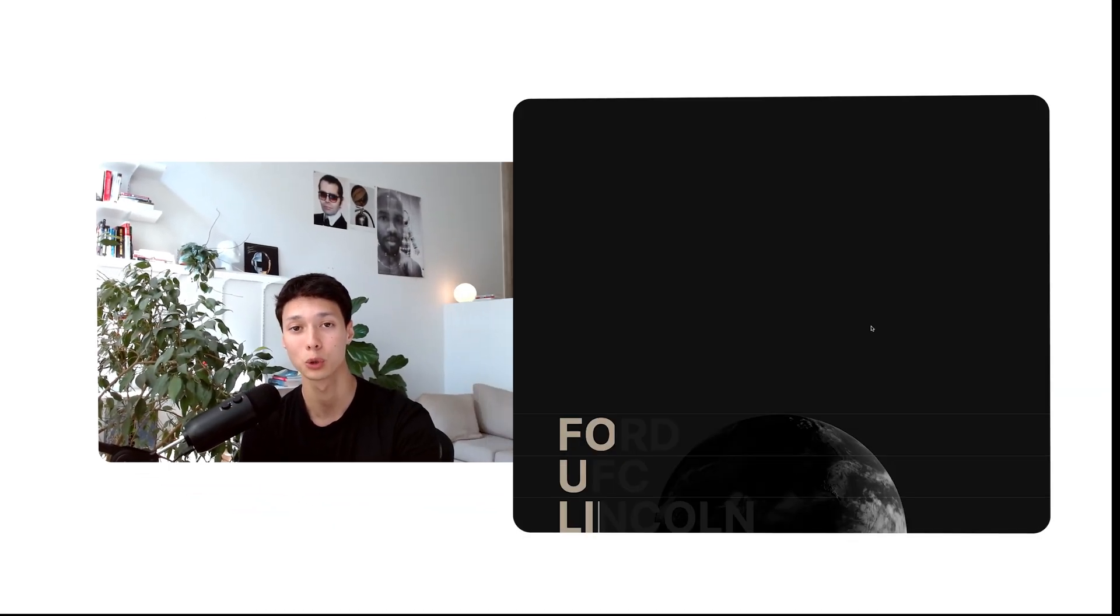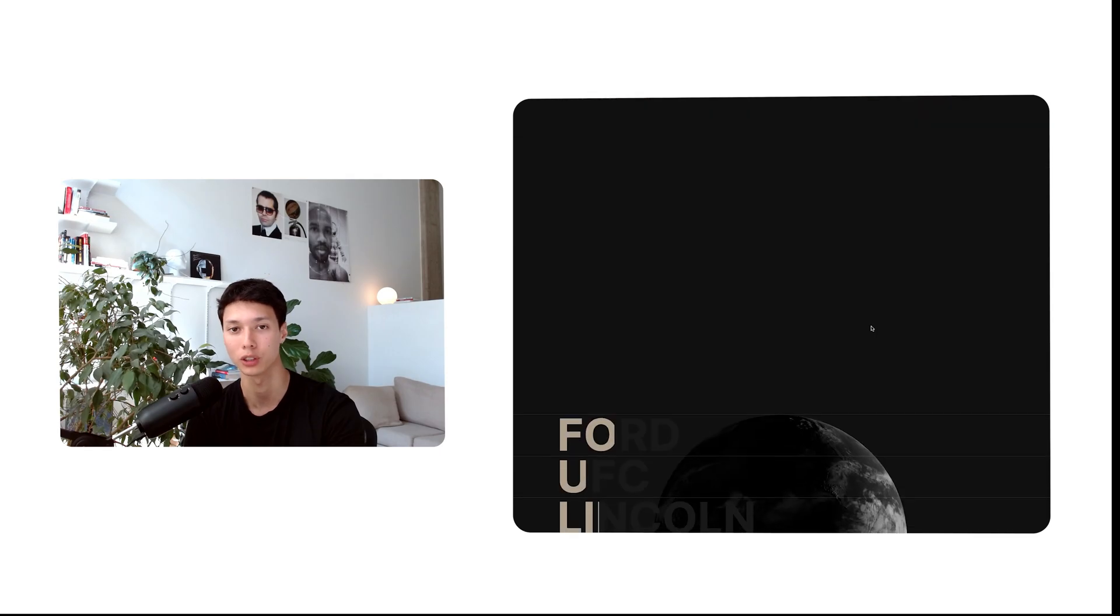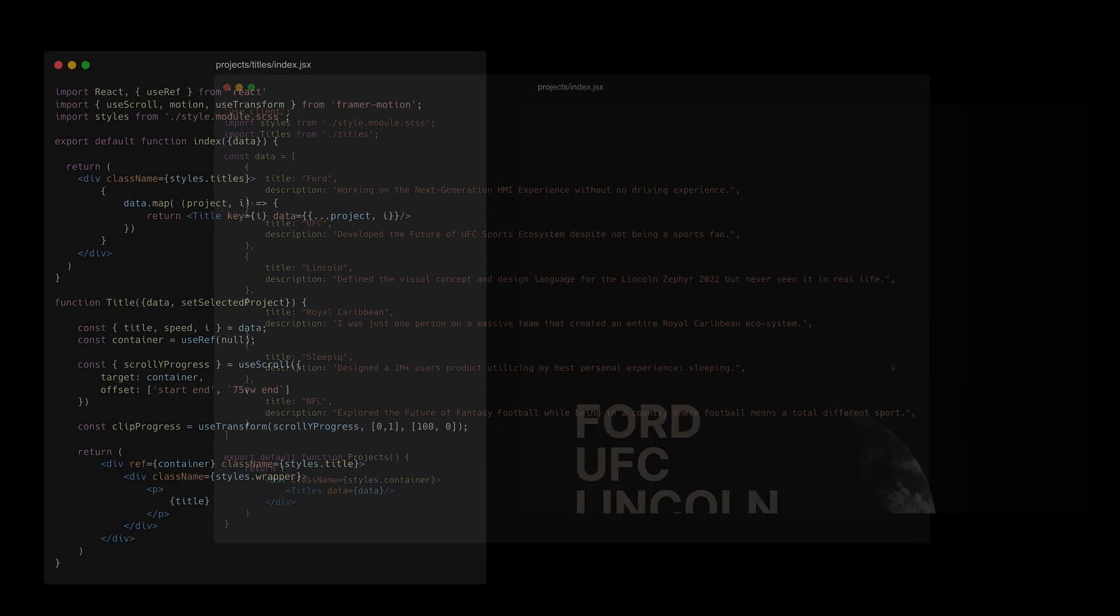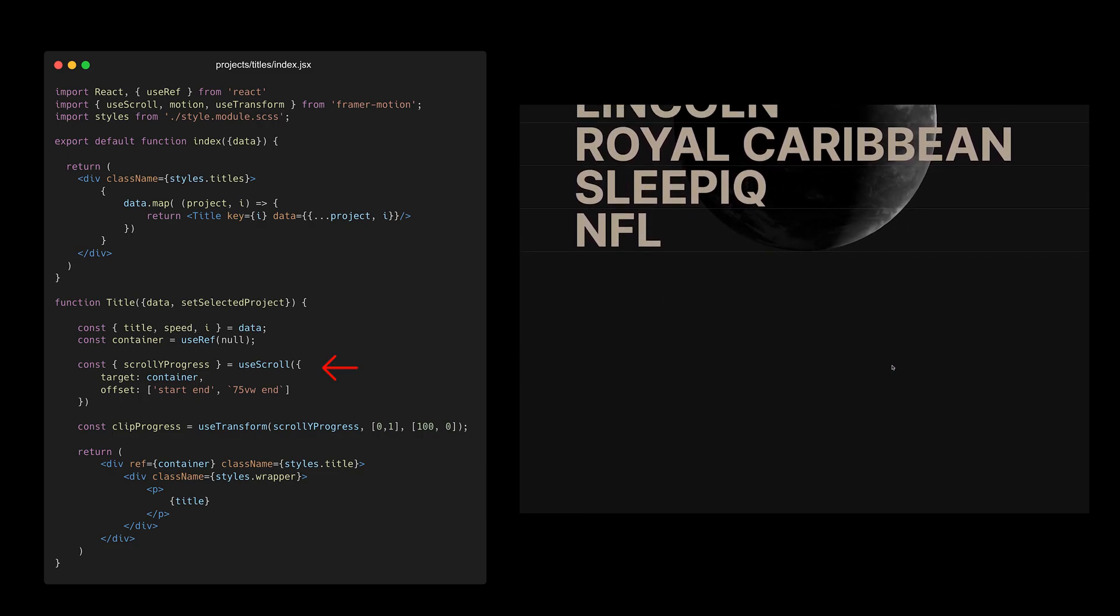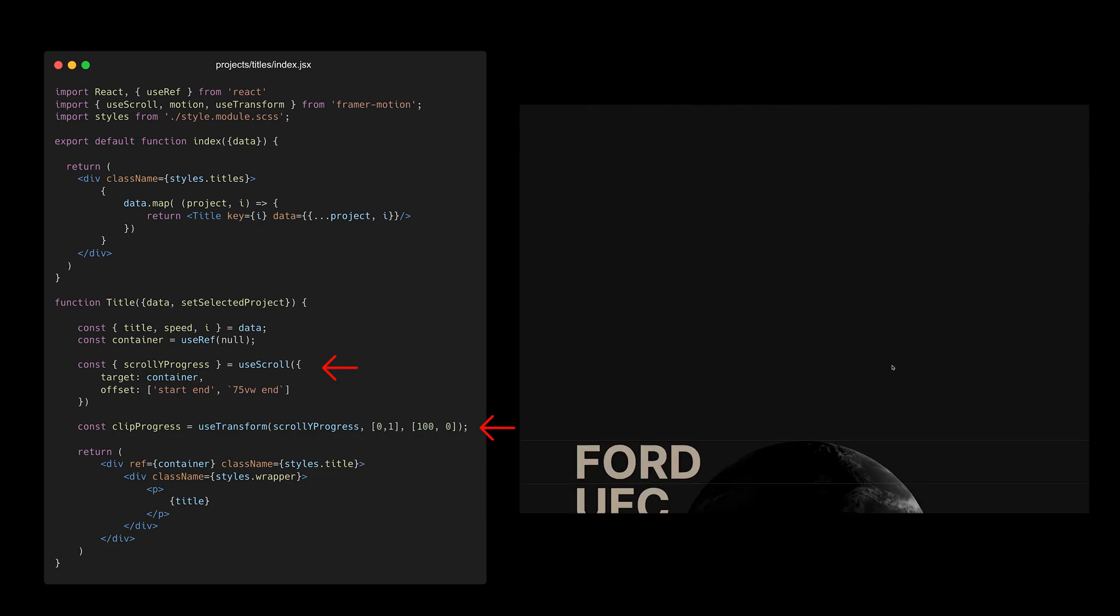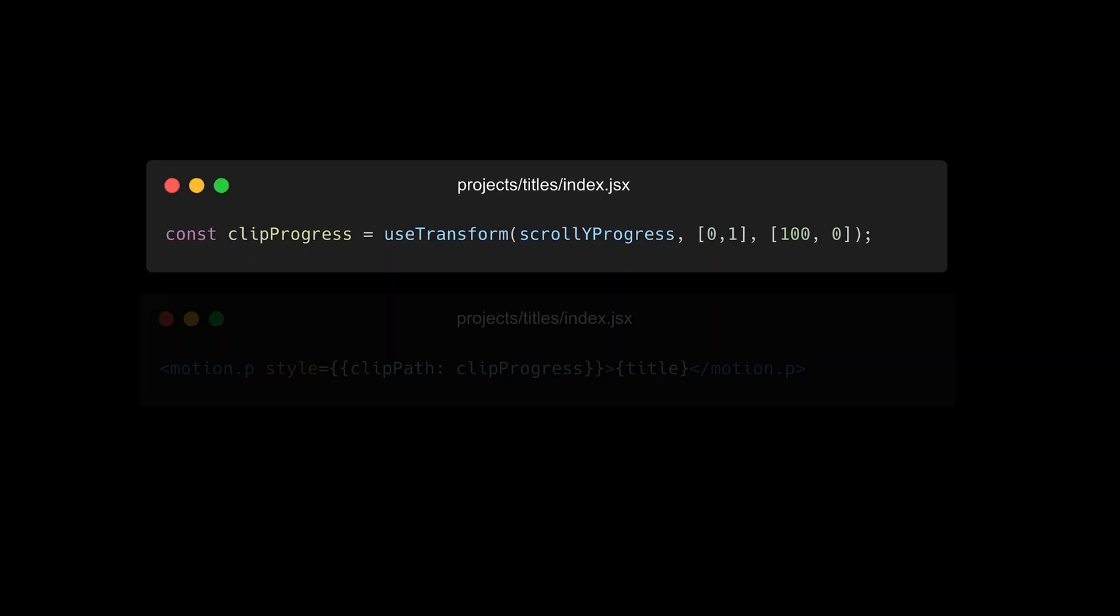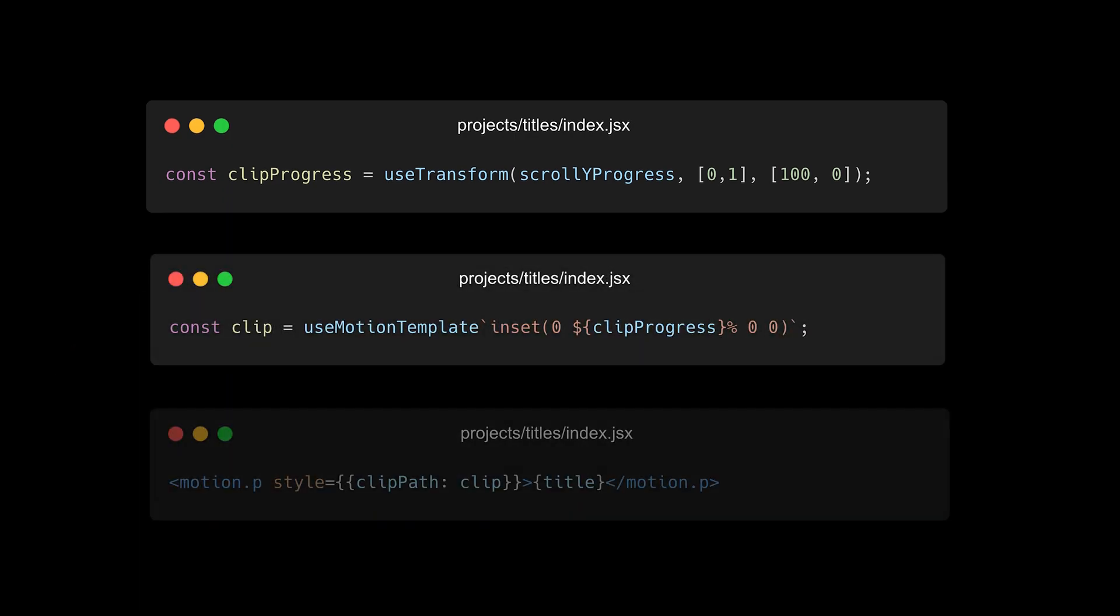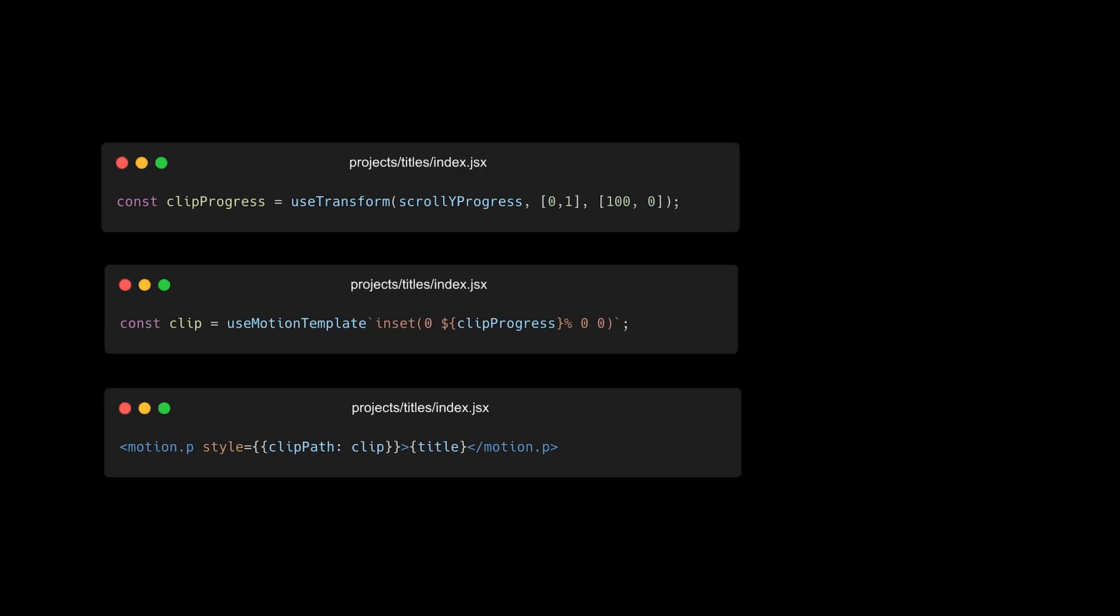And after that, it was time to work on the on-scroll clip animation of the titles. I started by rendering the titles based on an array of objects. I added the useScroll hook from Framer Motion and used that progress inside a useTransform hook to create a clip progress. But that value cannot directly be used as a clip path style since it's an object and not a number. So I had to integrate that object inside a useMotionTemplate to effectively use it as a style.